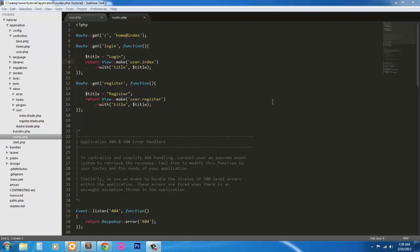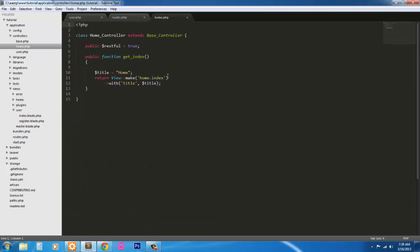Hello everybody and welcome to part 5 of creating a login and registration page using Laravel and Bootstrap. At the end of tutorial part 4, we just moved this function here, this route actually, into the home controller.